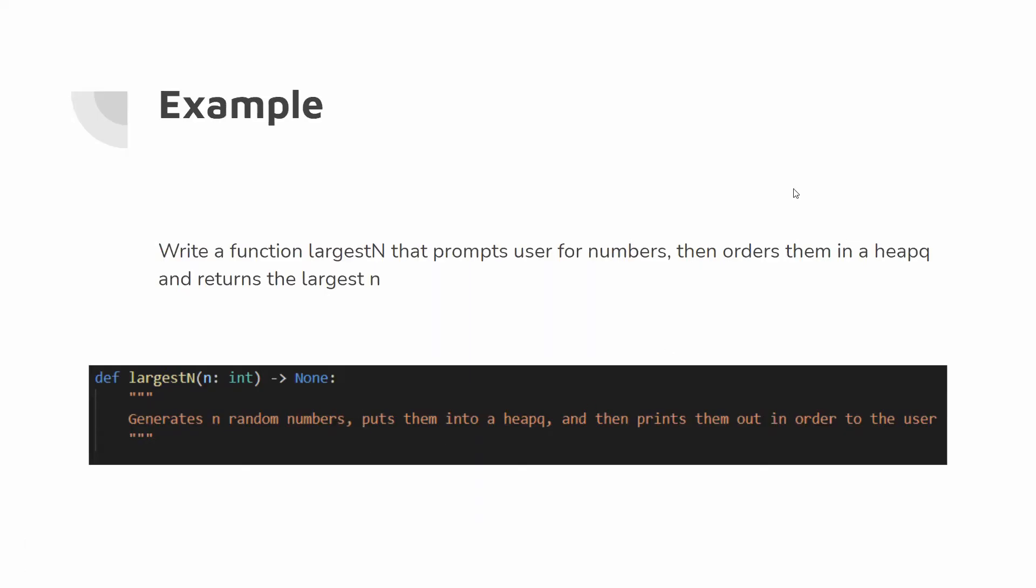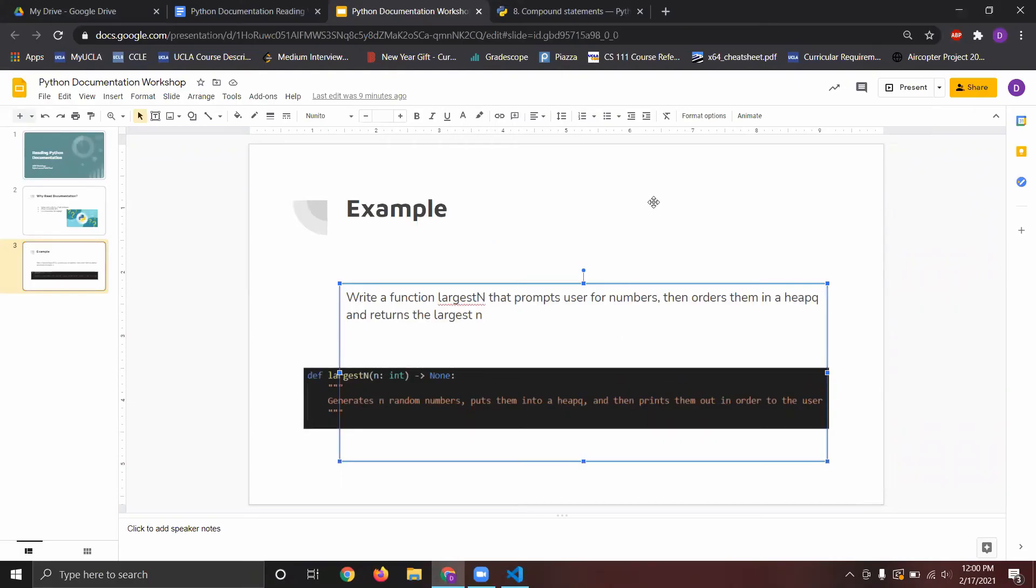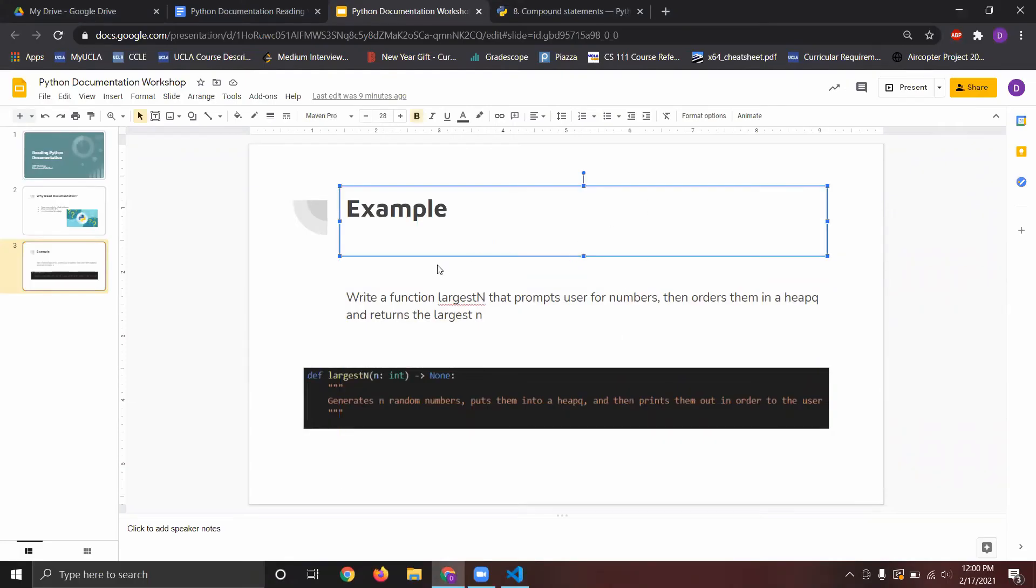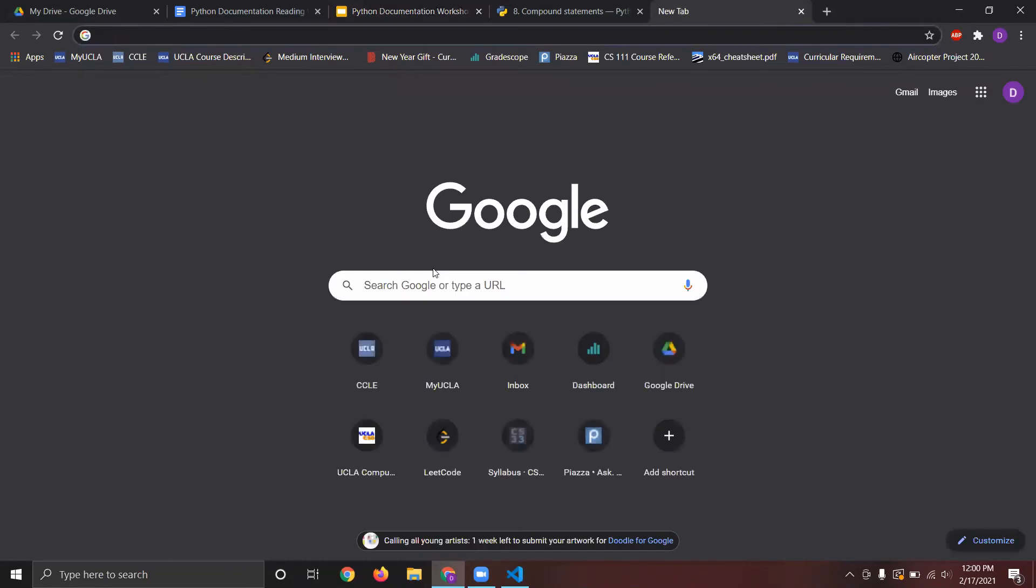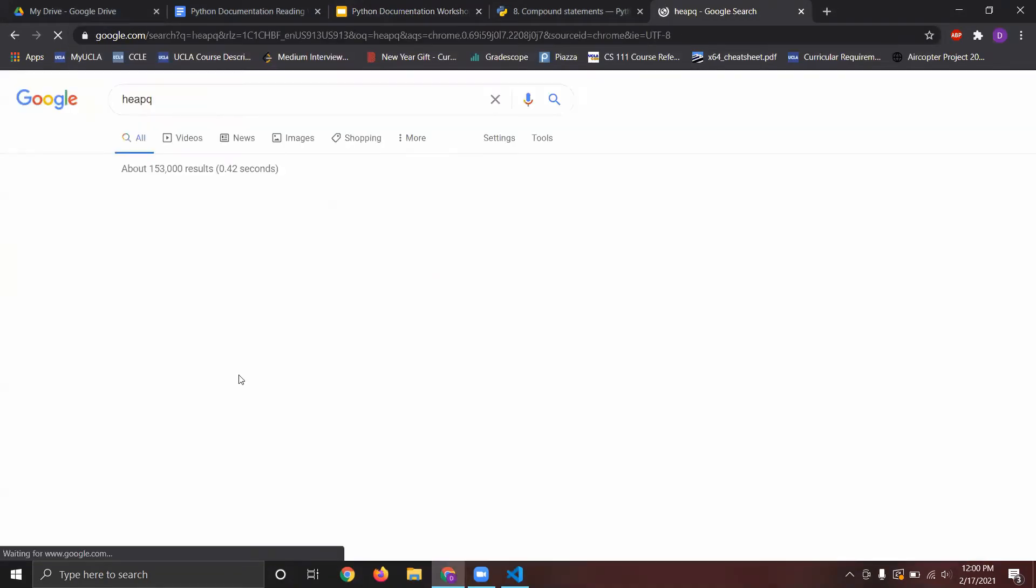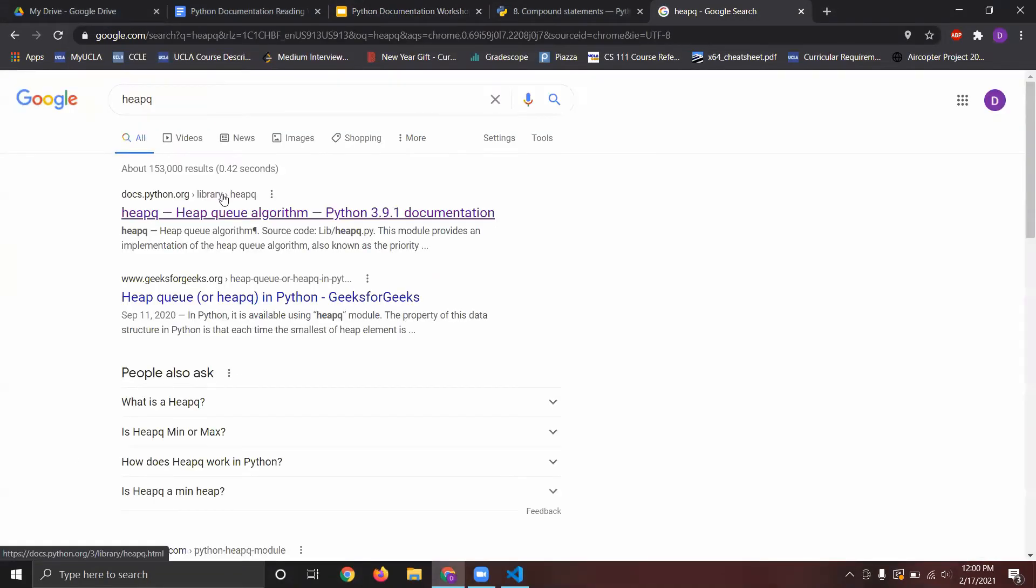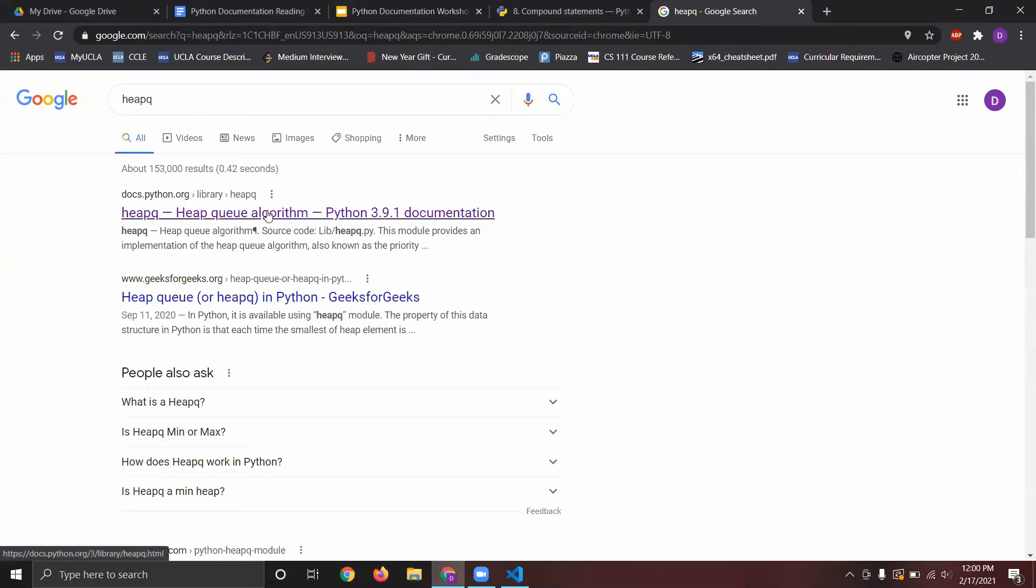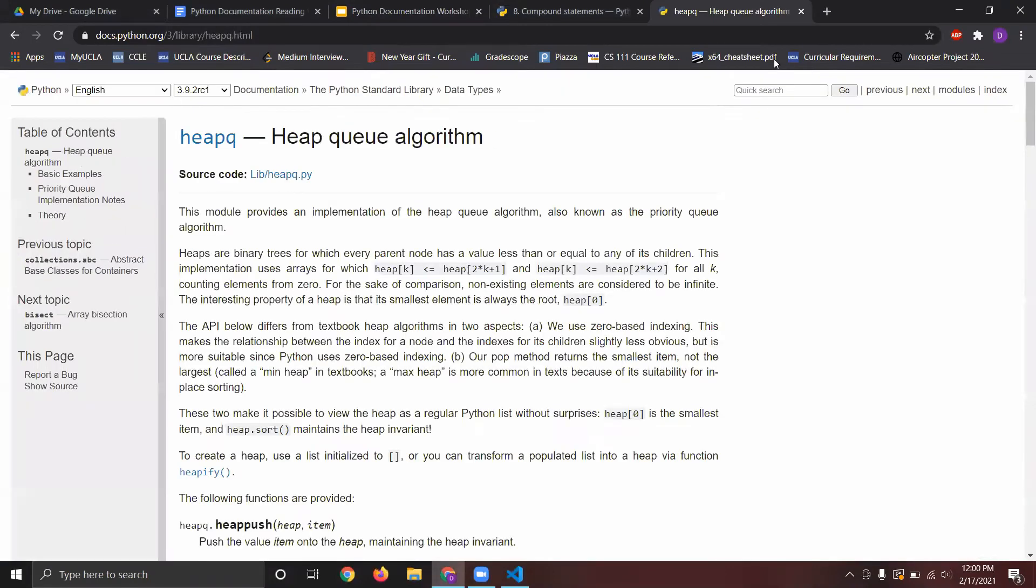So, now, Dylan's going to show you how you can read the documentation for heap queue, specifically, and how that will help us solve this problem. So, for this problem, we're going to need three things.